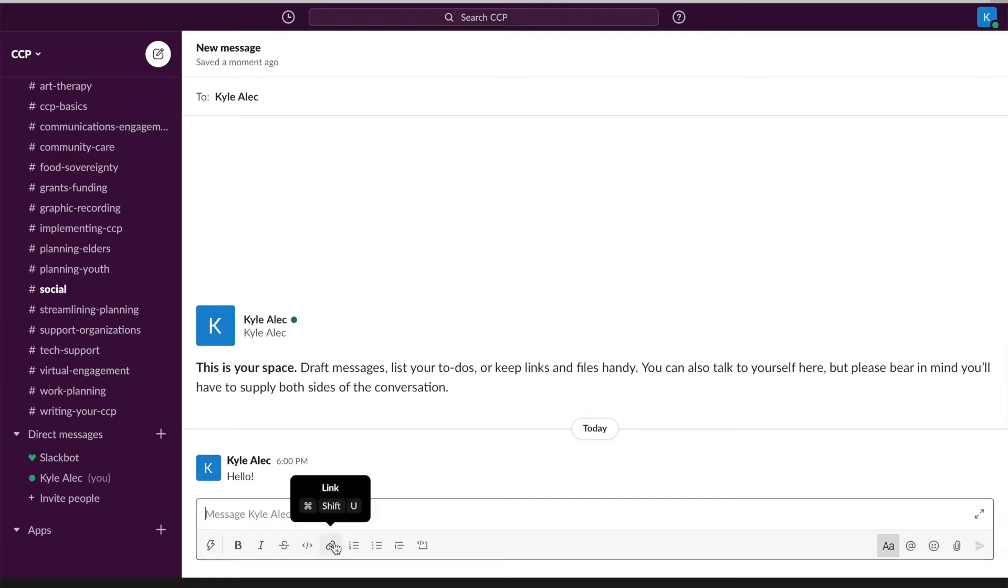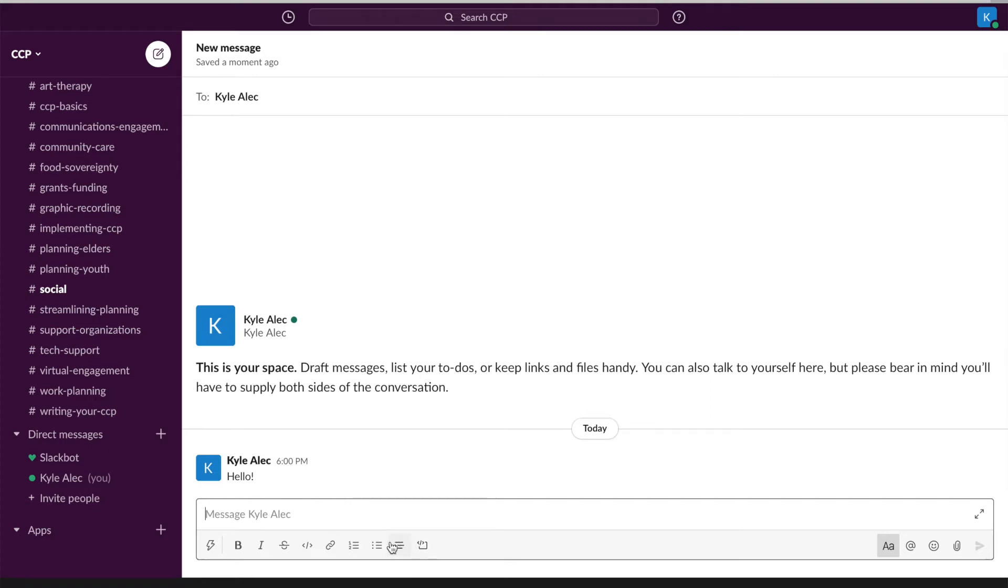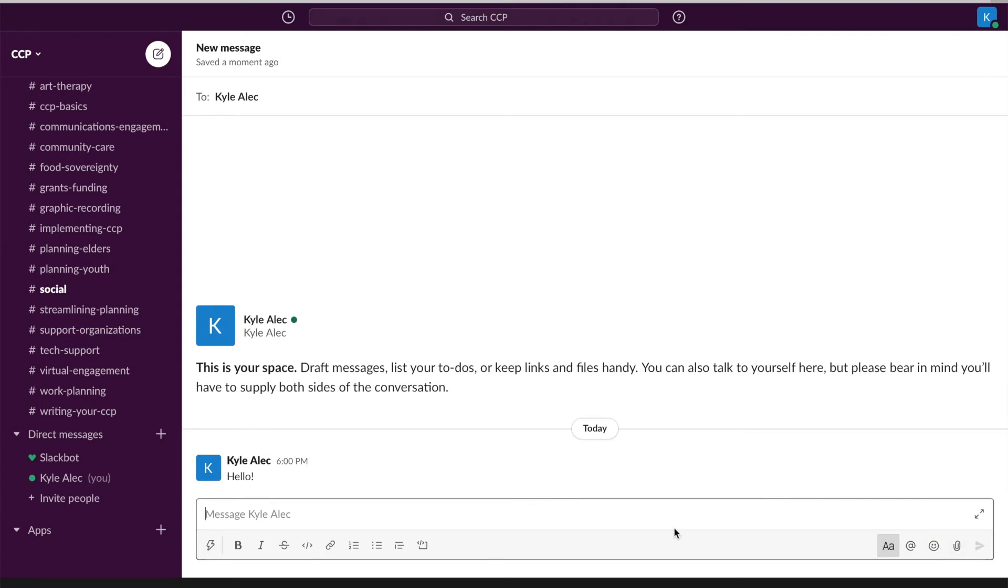You can also create a list, add bullet points and code block. On the right hand side, you can hide formatting, add someone, add emojis, or attach files or documents. Once you are done typing up and adding whatever it is you want attached, you can go ahead and hit send.